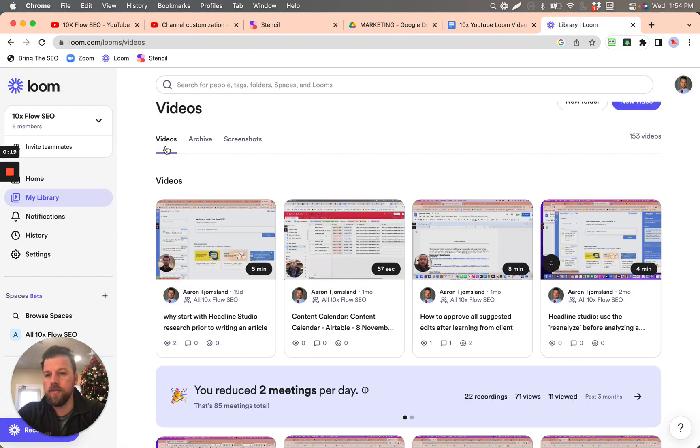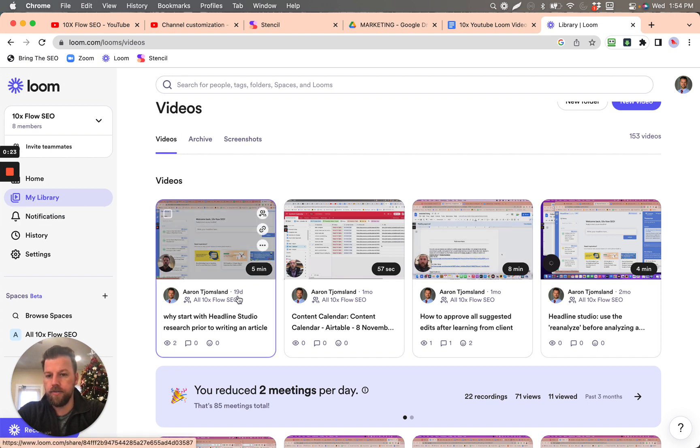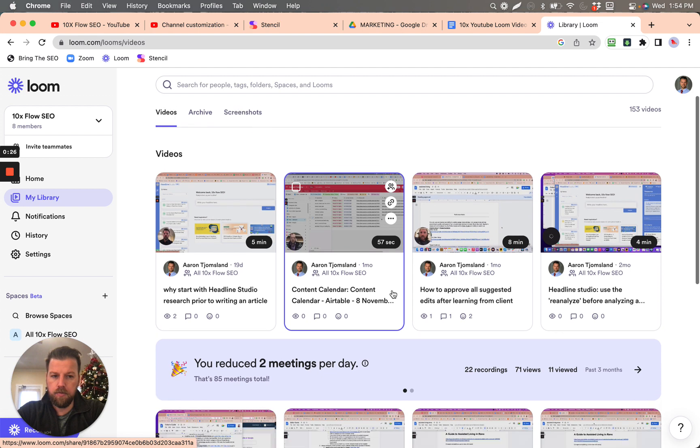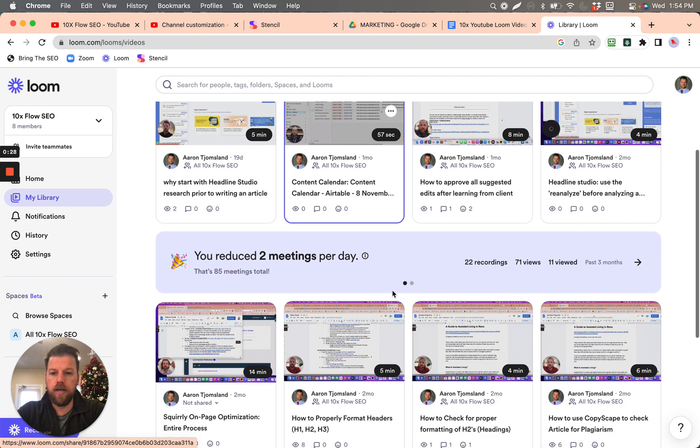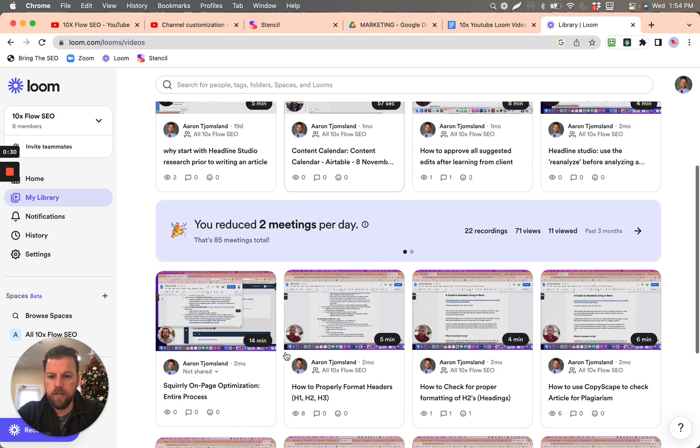You're going to see that, notice there's videos in the library. If you were to click on my library you'll see the videos. And you're going to see that some of these are not shared to your workspace.